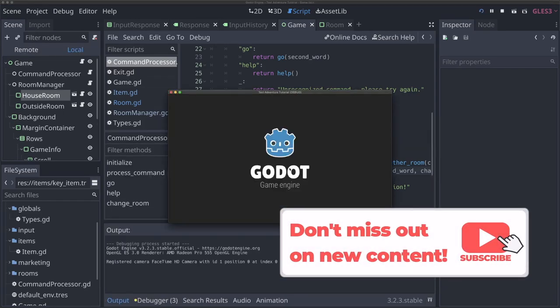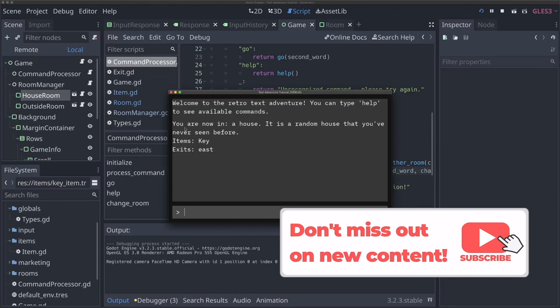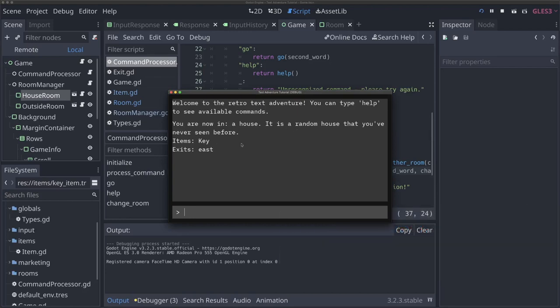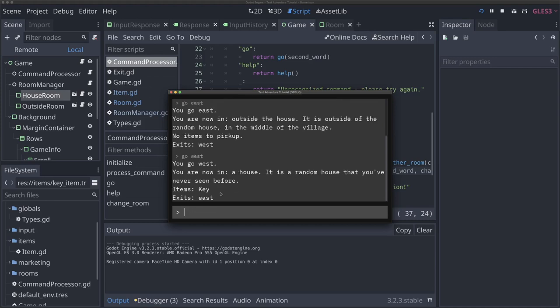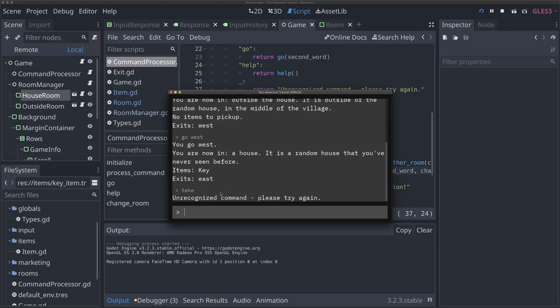Now if I run our game, we should see — look at that! We've got the same description we had before: 'you're in a house, random house', etc. And look, we've now got an items line here which says there's a key there. And if I go east, we'll see 'no items to pick up', which is exactly what we want. We've got this really awesome easy-to-implement item system now. If I go back west, we'll see our key is still there. Now we didn't actually do the take command, so it won't be recognized — I'll save that for the next video.